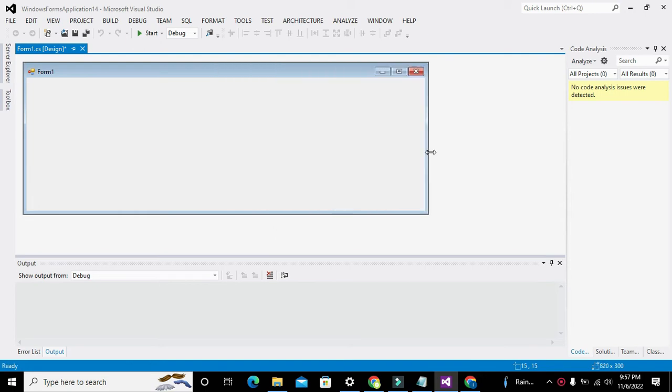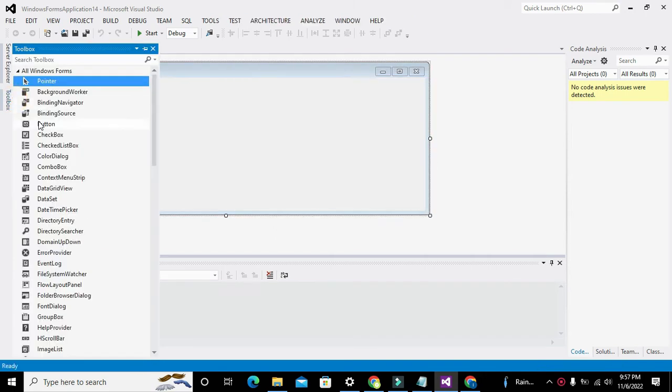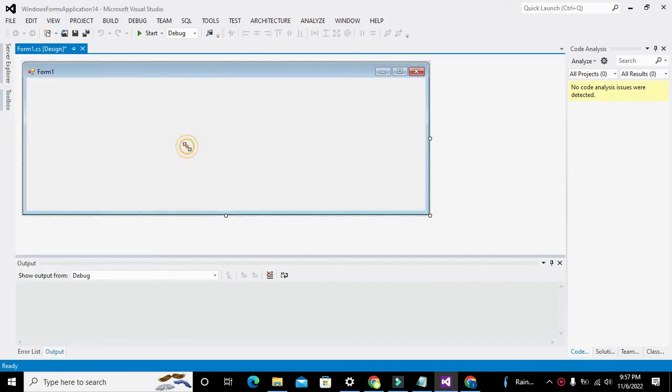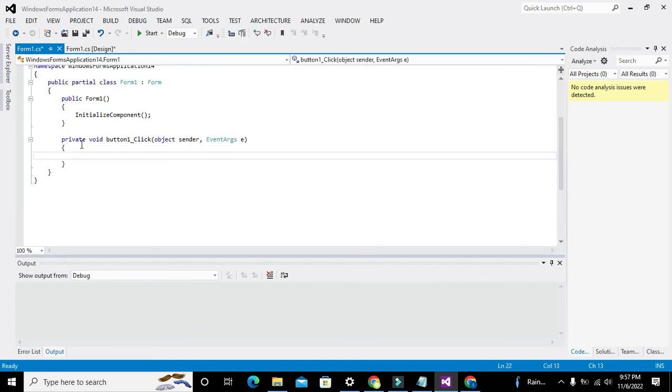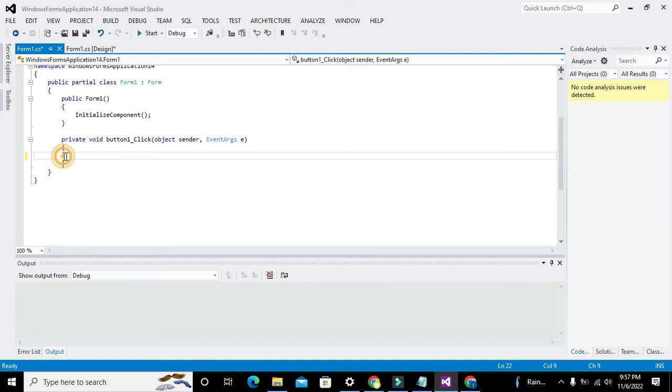Now we got our Windows Forms working. Go to Toolbox, take one push button. Now we will double-click the push button to be entered inside the callback function of this push button.